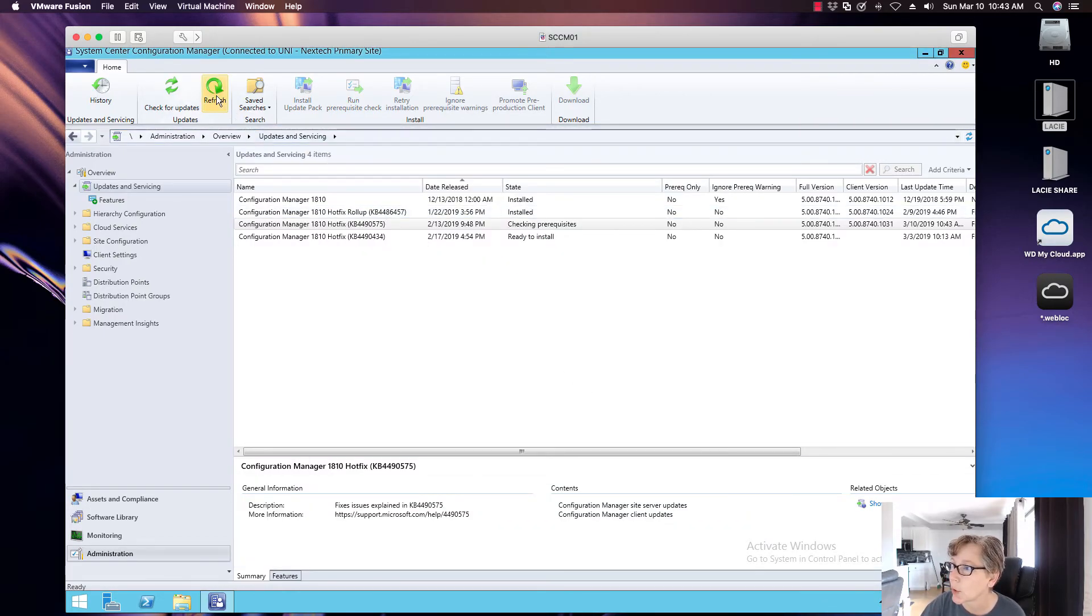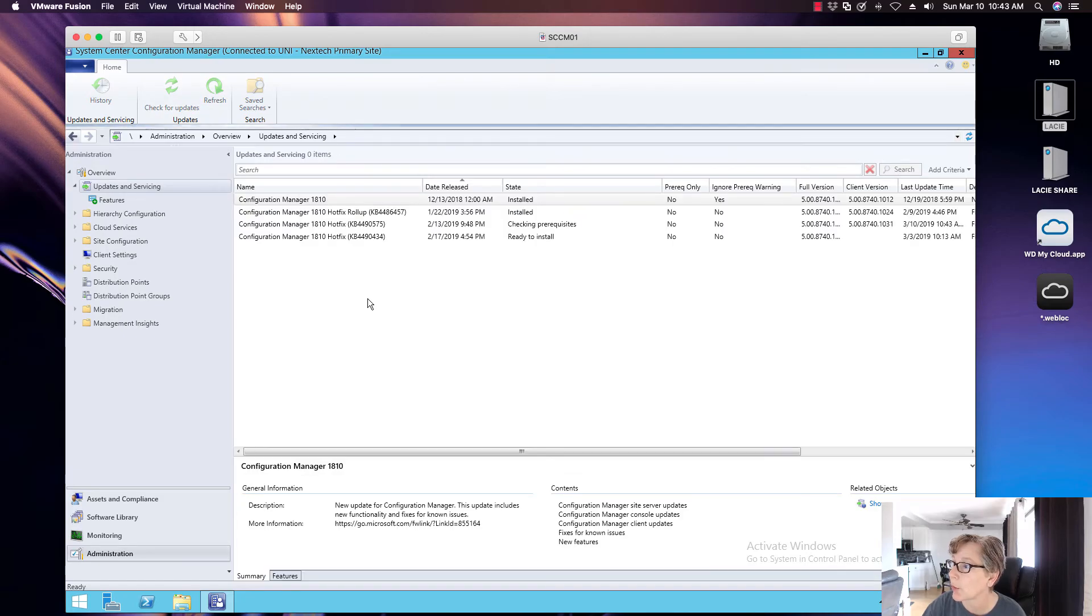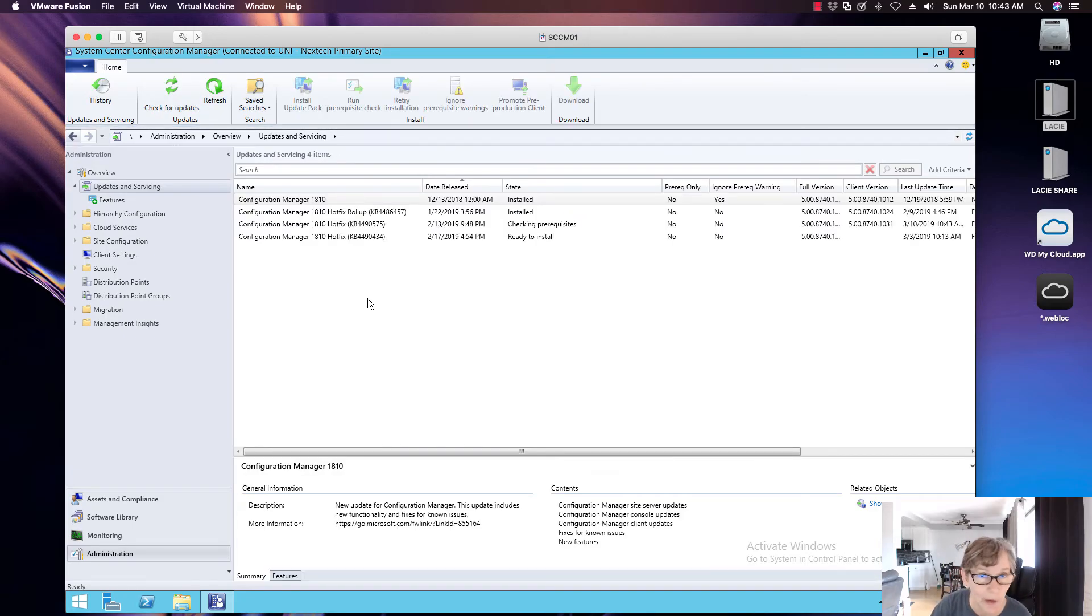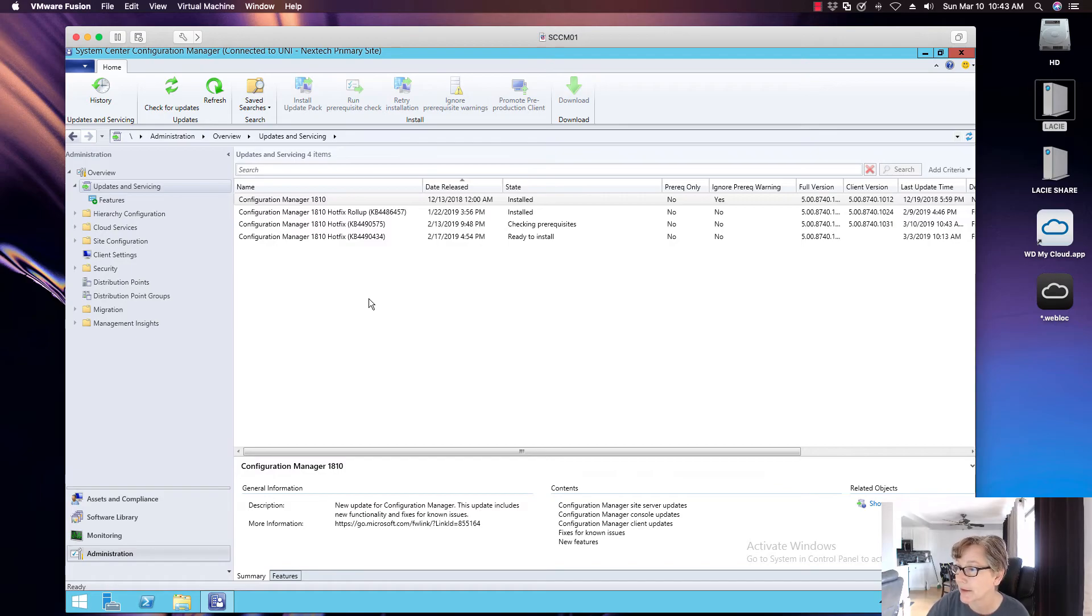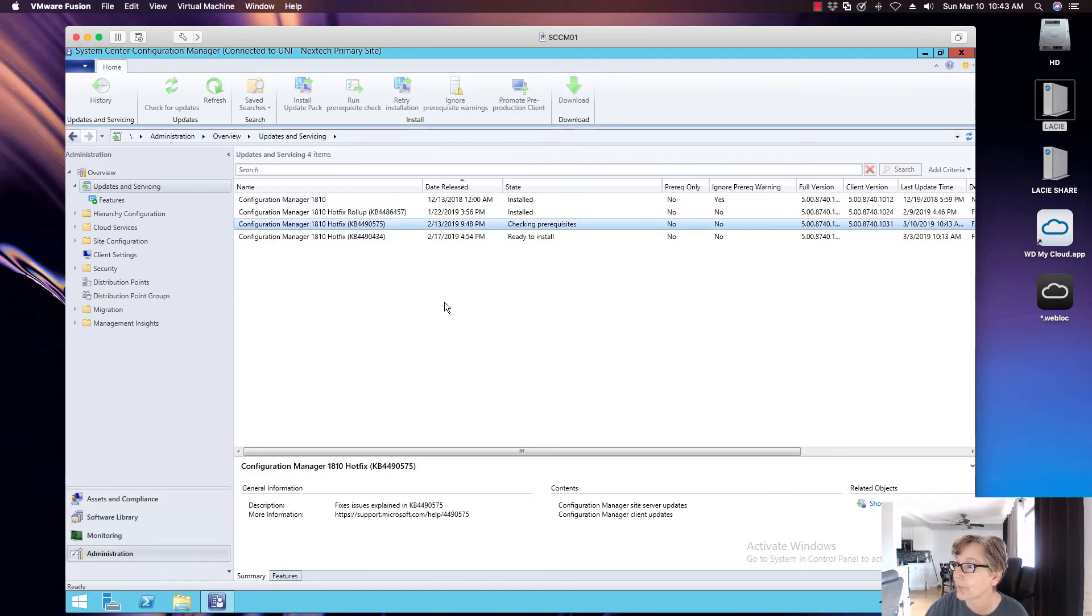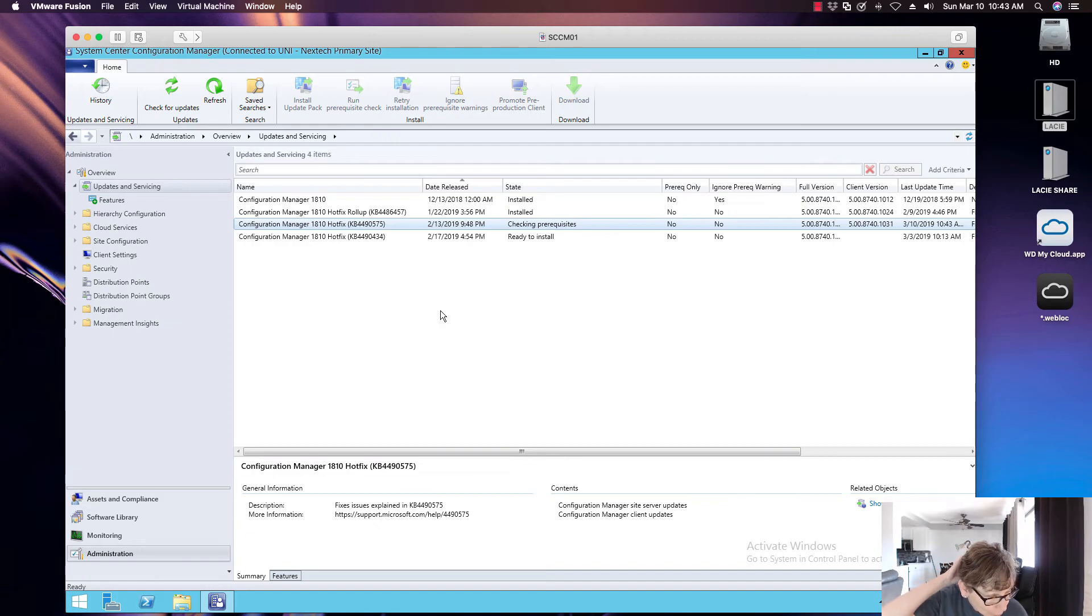So now it's going to go through and again, check the prerequisites, which we know is already going to pass, and then it'll go through the installation. So I'm going to give that. Now because this is a hotfix, it will change the agent version.